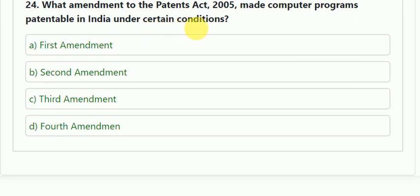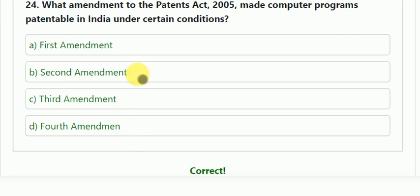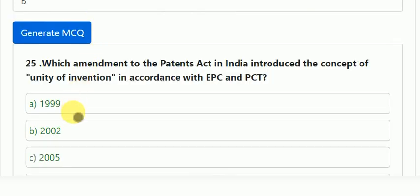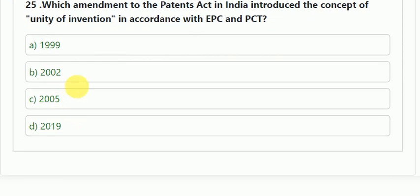The next question: what amendment to the Patent Act 2005 made computer programs patentable in India under certain conditions? Options: first, second, third, or fourth amendment. The correct answer is the second amendment.